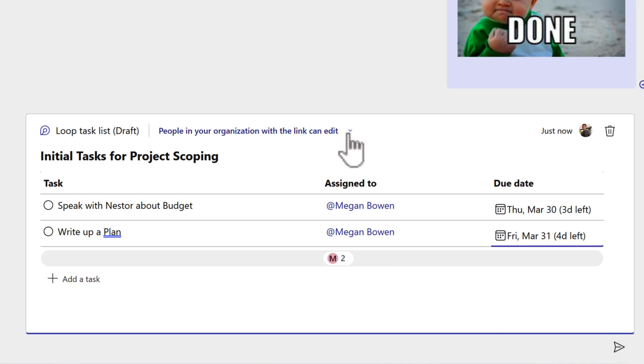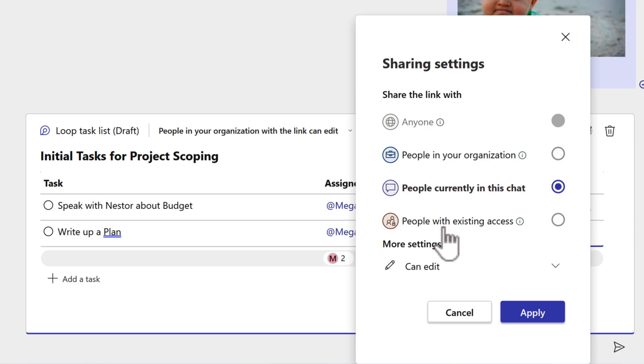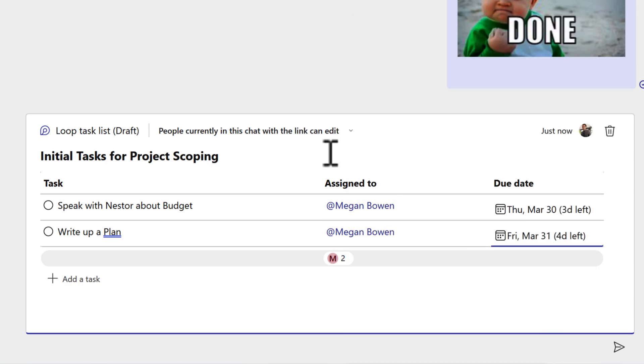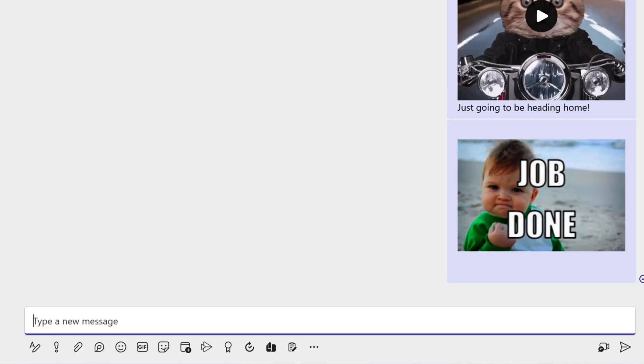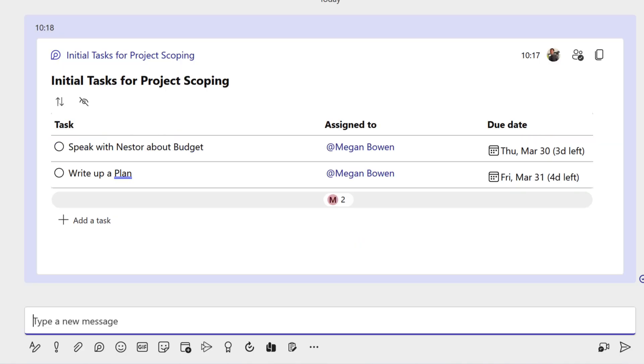Now before we go and hit send on this and send this message, we're also going to take a note of this at the top. It says people in your org with this link can edit. That means anyone with this link in the company will be able to edit my initial tasks. And that might be fine if you want to forward this onto other people, but you can also click in the dropdown and change the security of this loop component. So I can actually say people currently in this chat are the only people that have the ability to change these tasks. And therefore the access rights are very much locked down. So the whole organization can't see this and also make changes. Now if I click apply, that will then change the security of that loop component. And then when I go ahead and hit send, it'll now send that message into the Microsoft Teams chat.